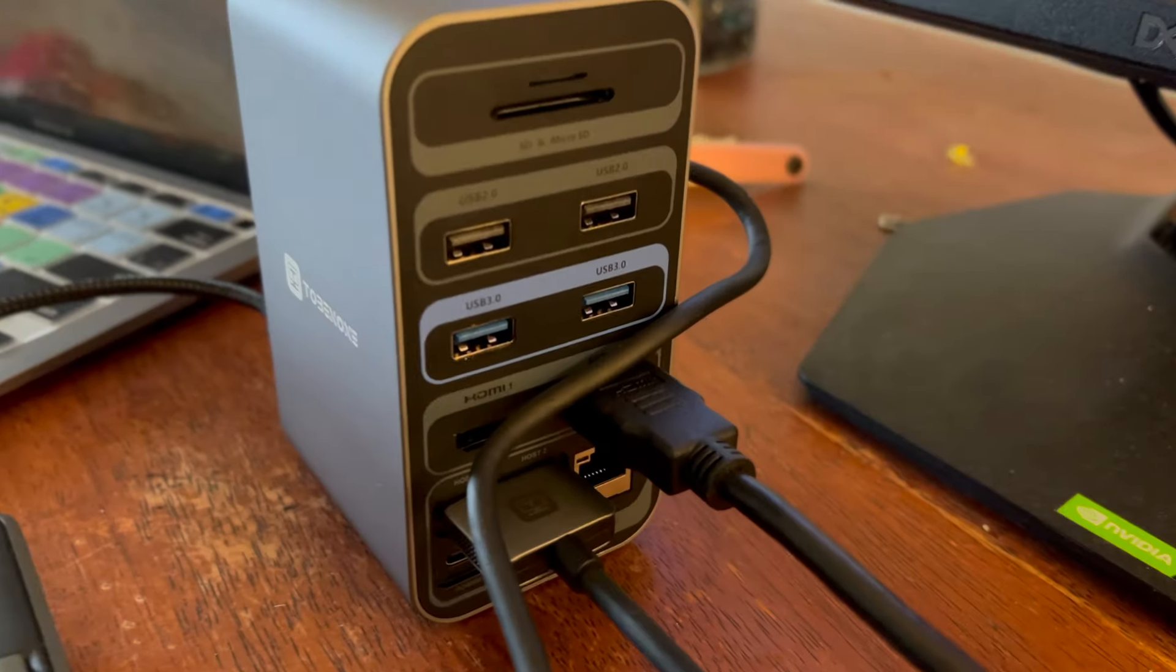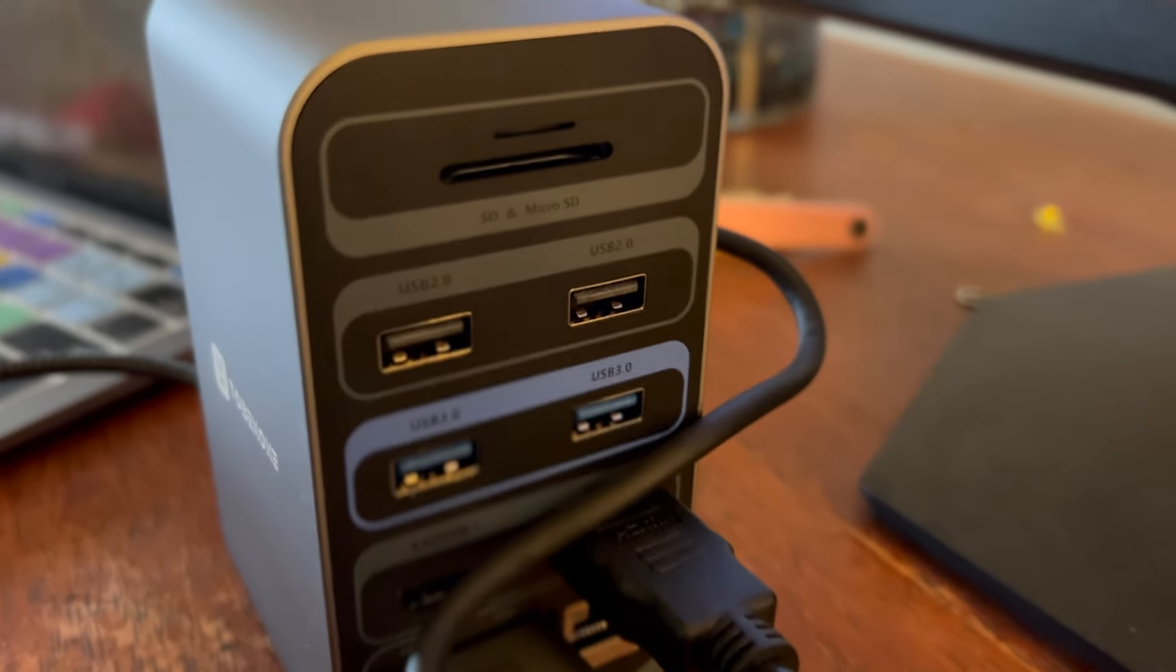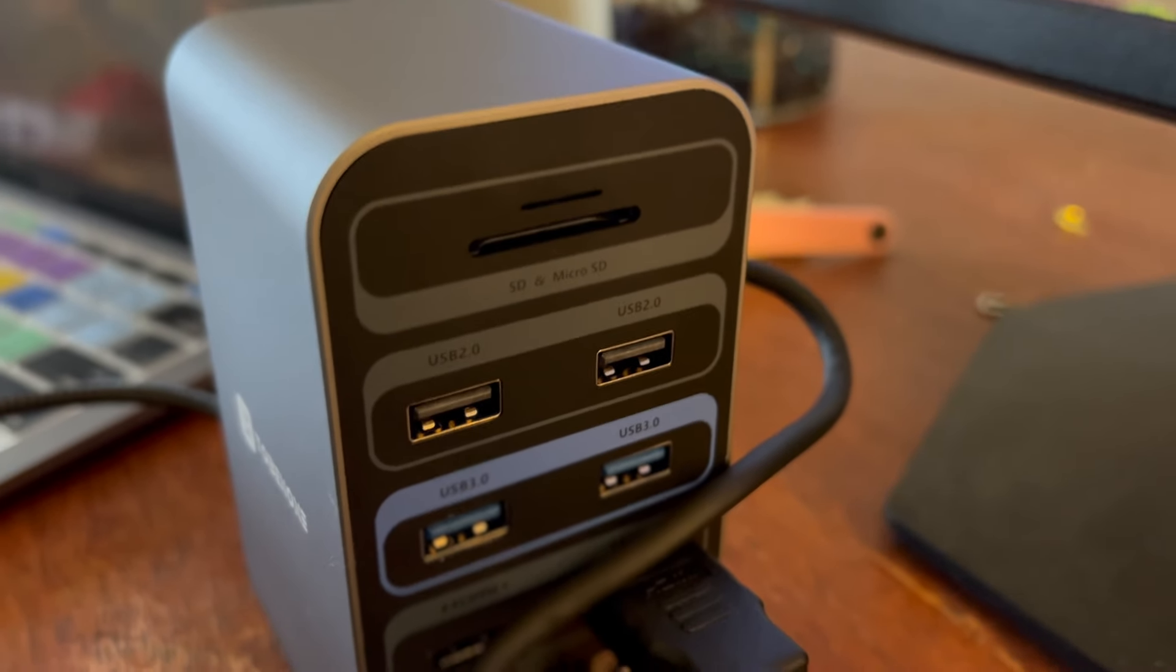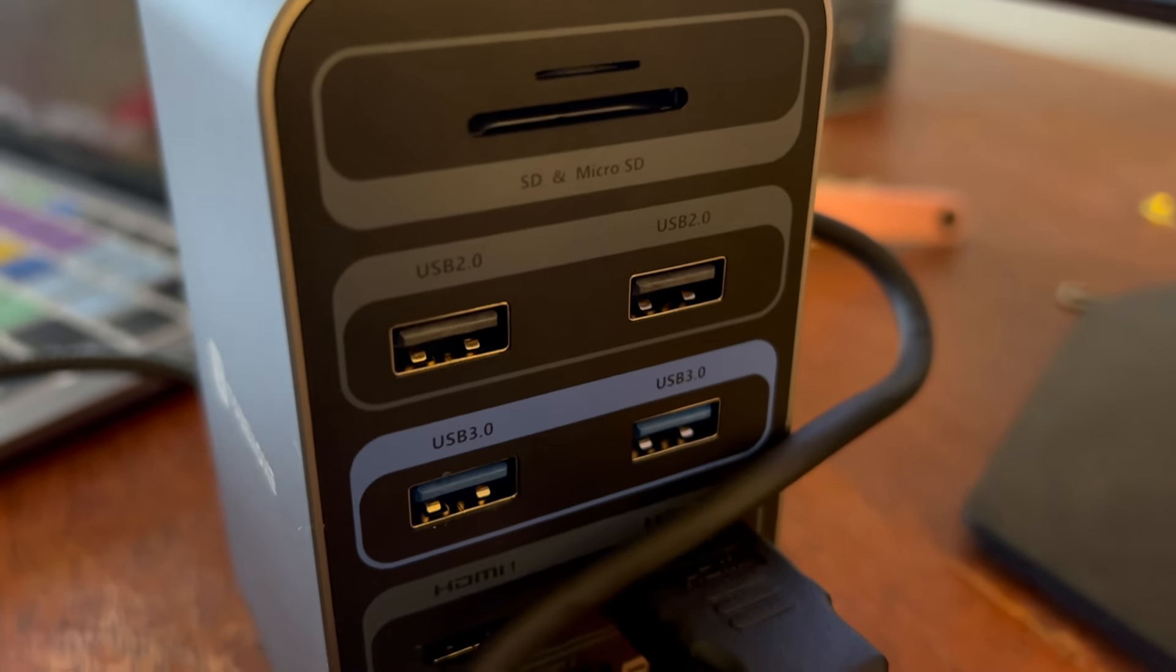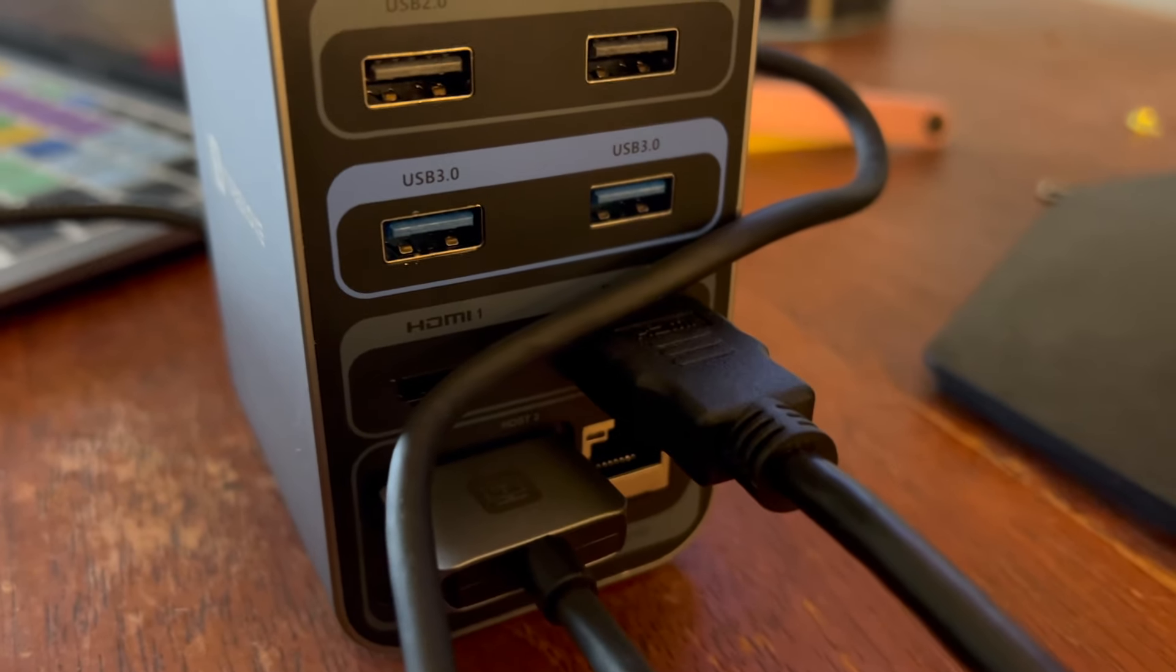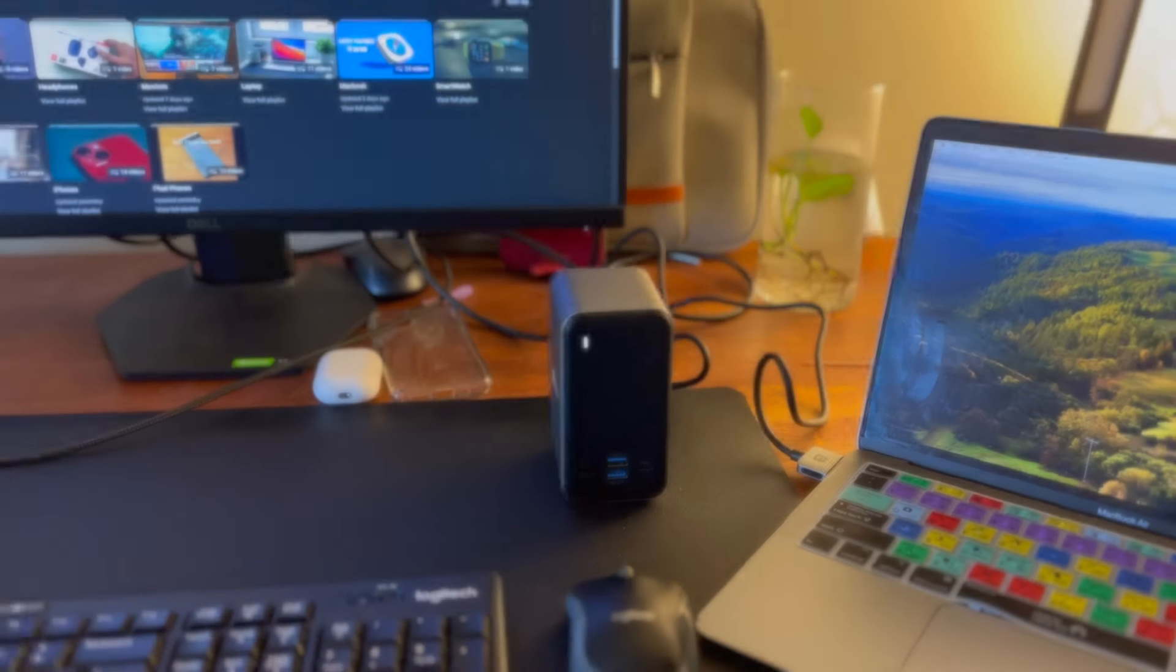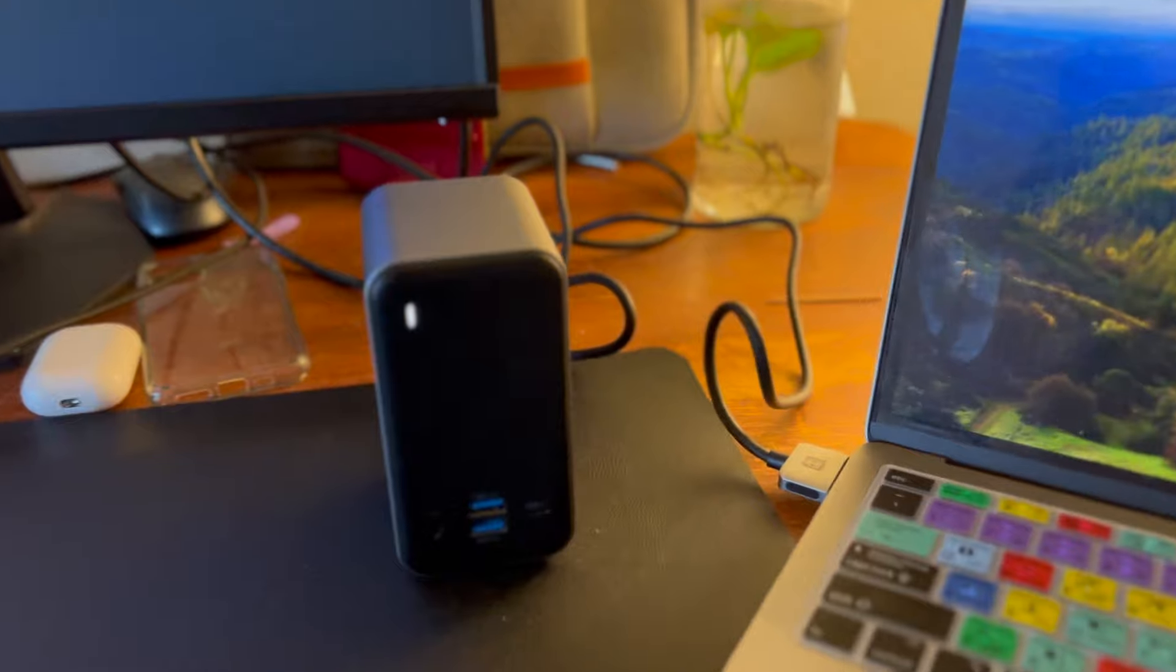This is how you connect the dock to the MacBooks. It comes with just one cable which has two USB-C type ports that connects one end to the MacBook and the other end goes to the dock.